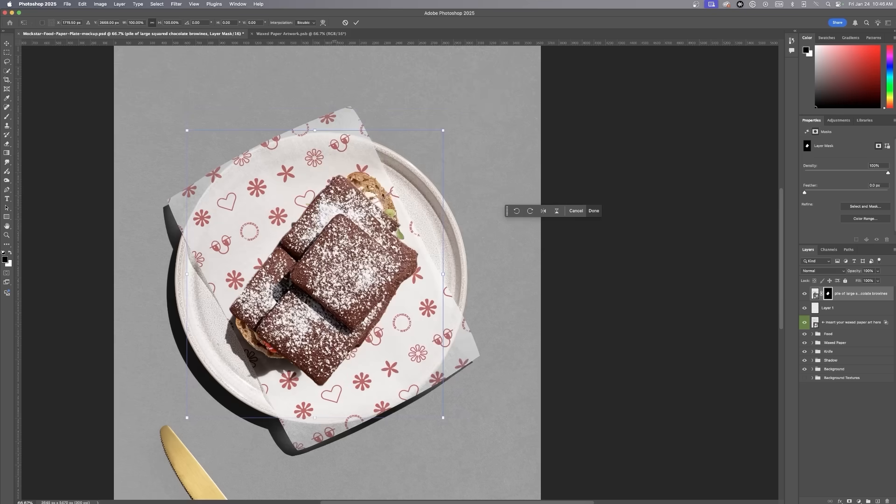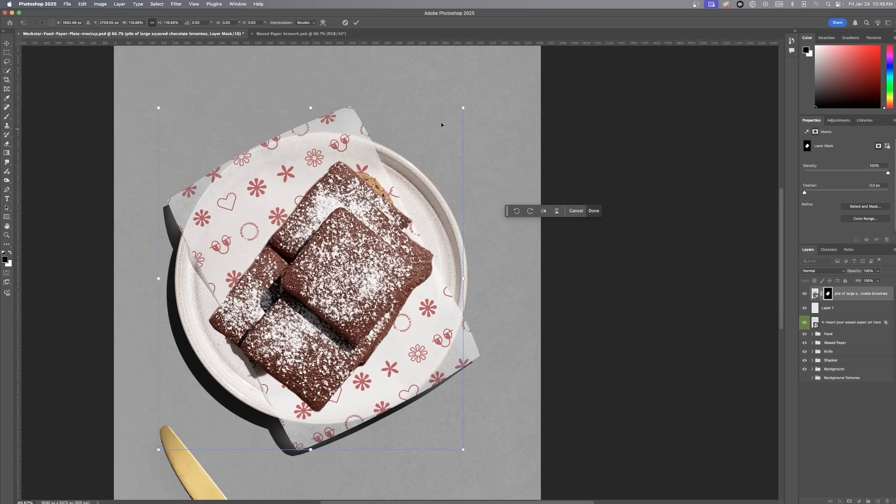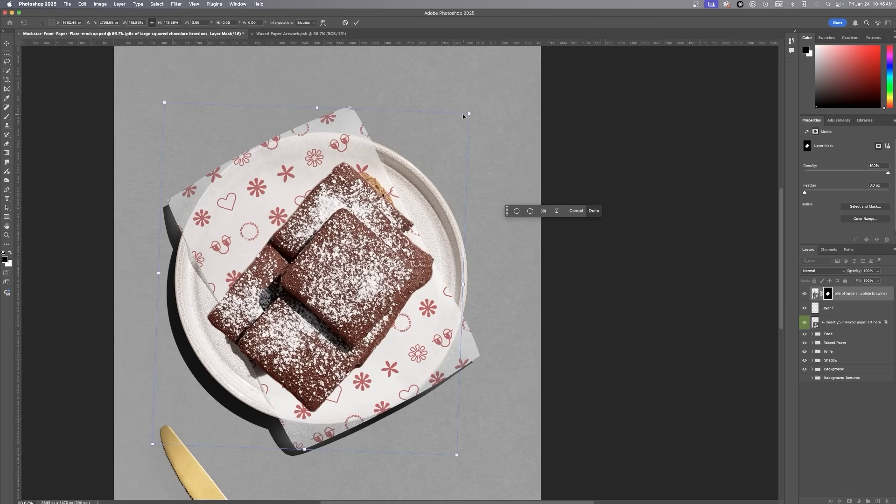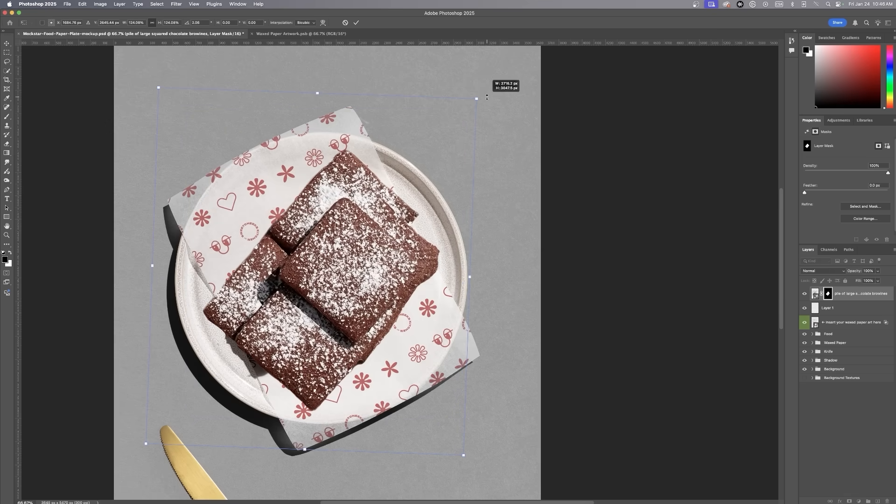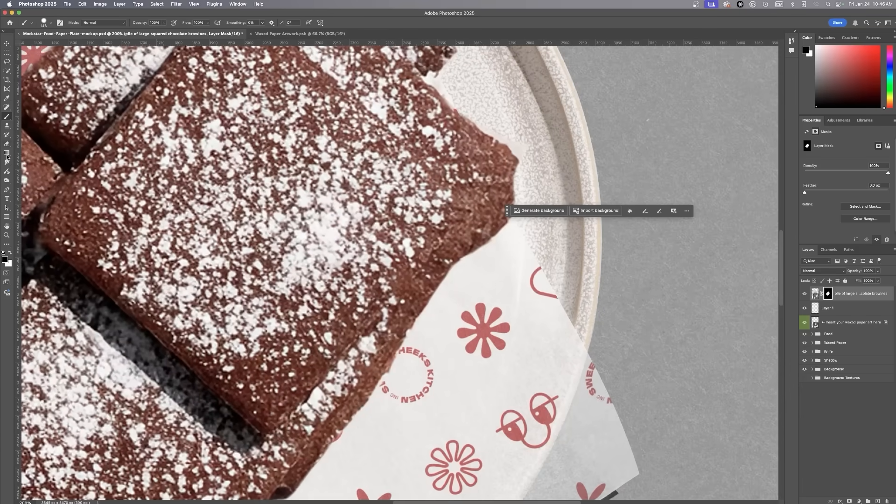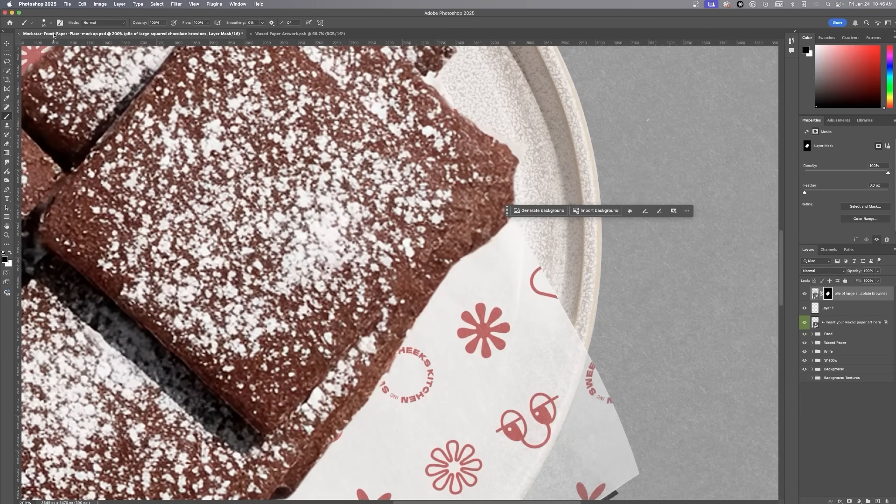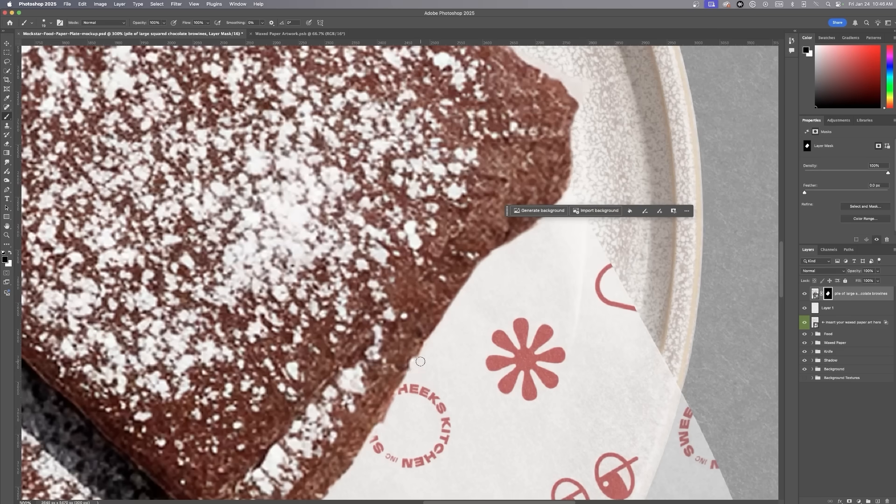Here's an important step. The generated brownies are smaller than the original sandwich in the mock-up. To fix this, we'll resize the brownies so they cover the entire area where the sandwich was.